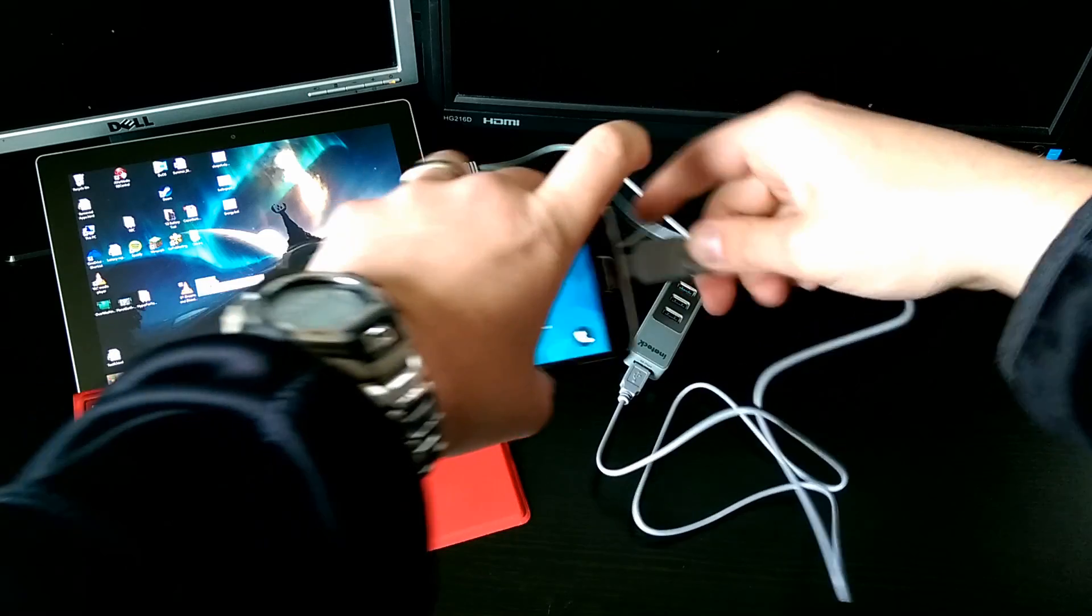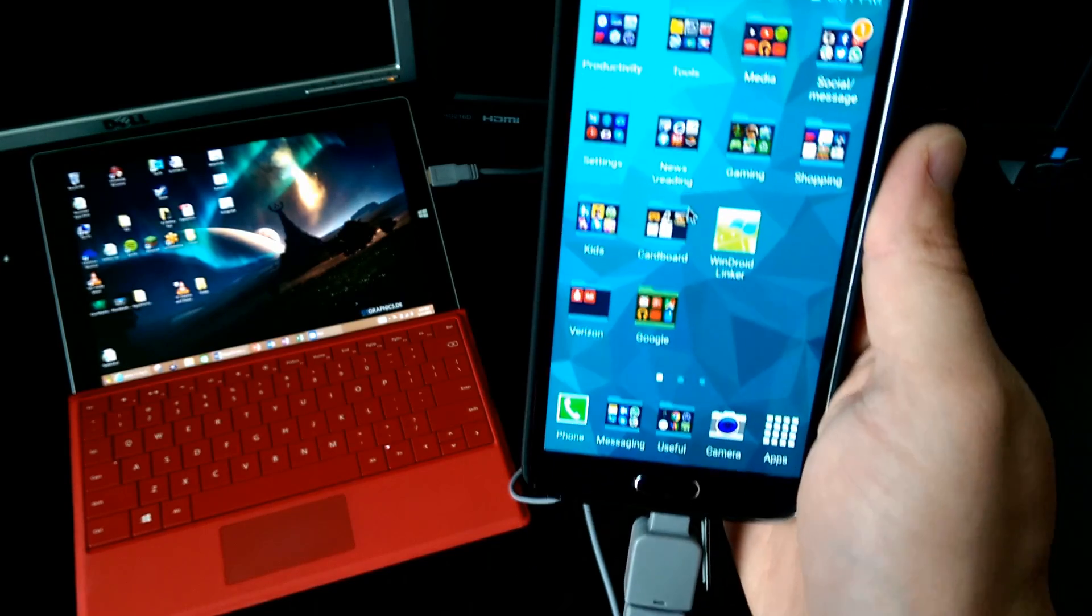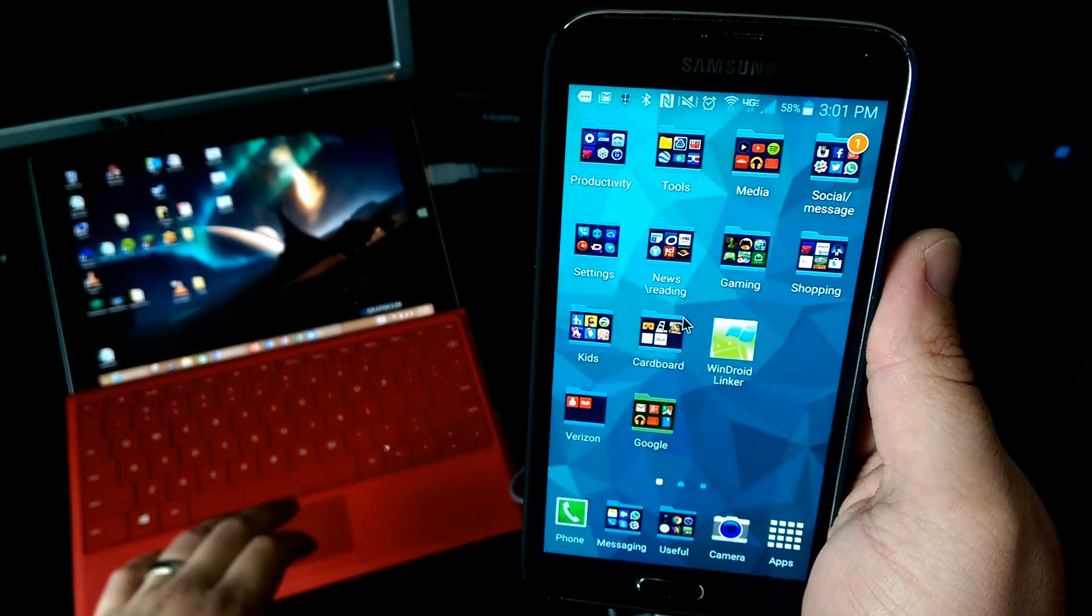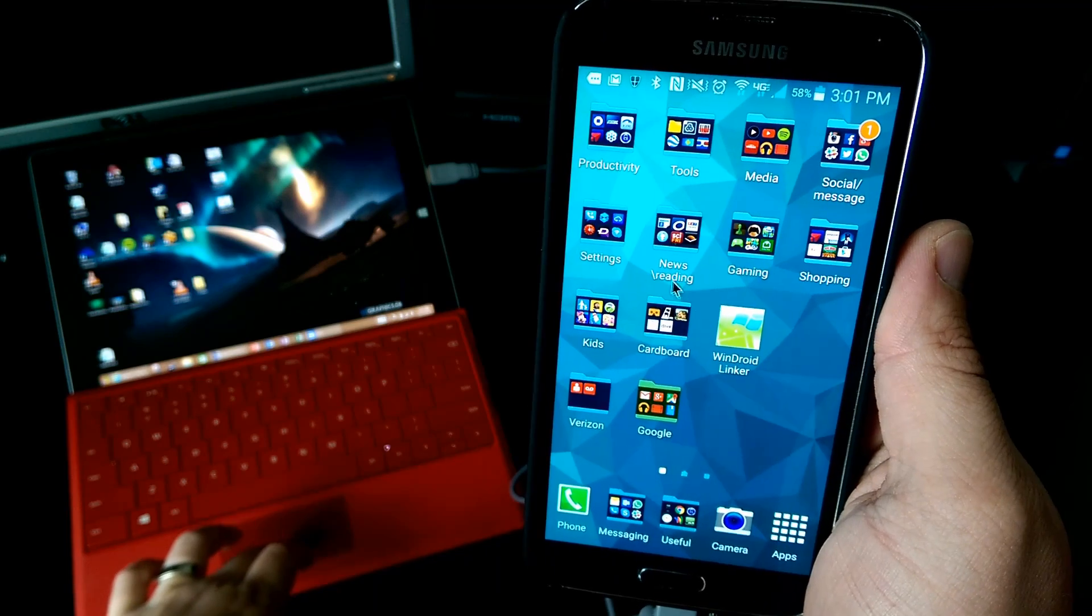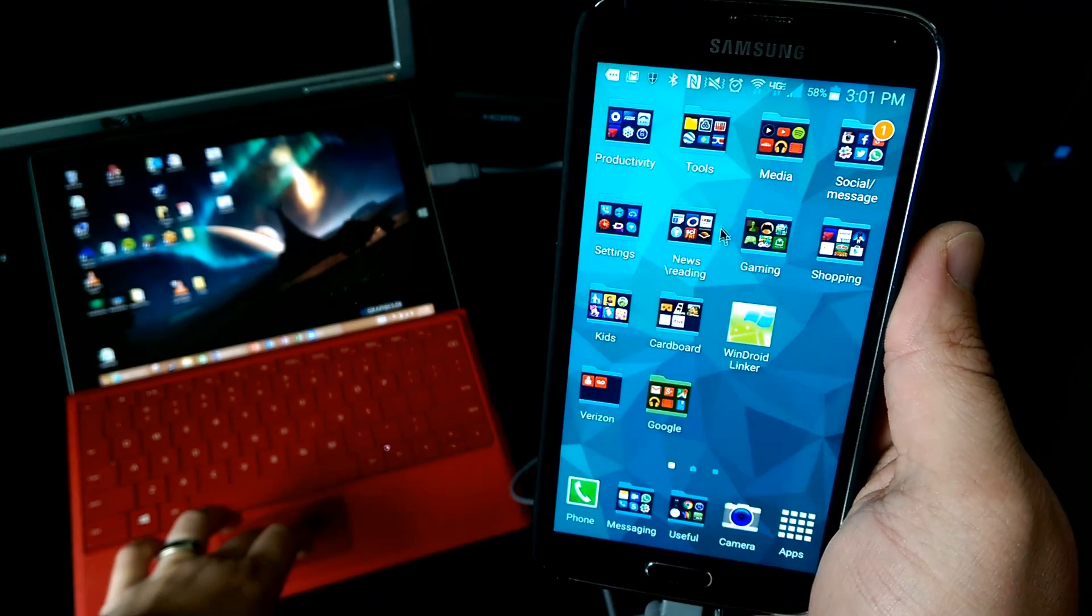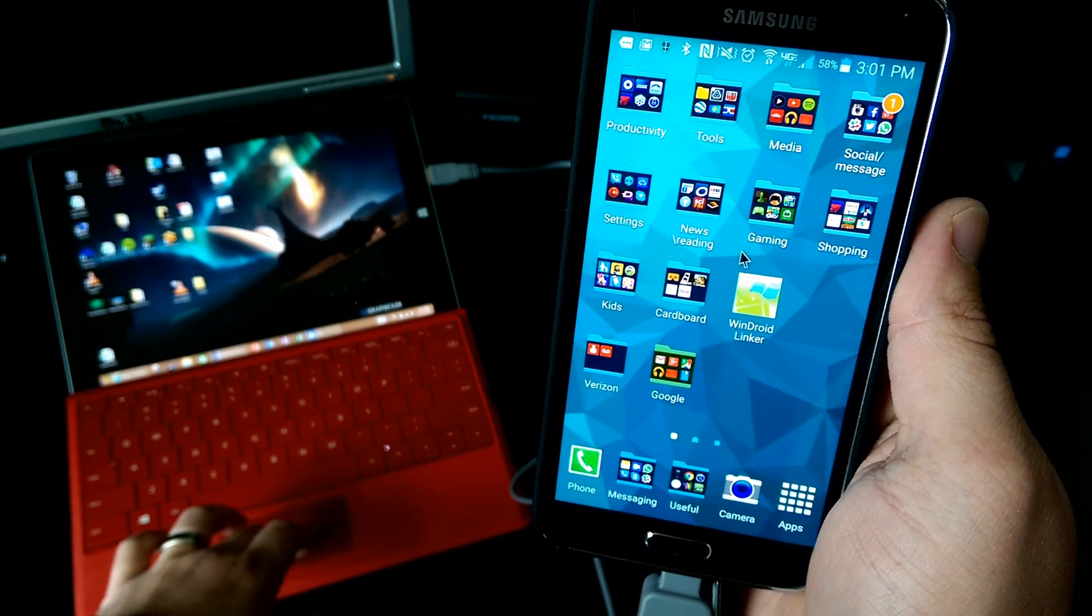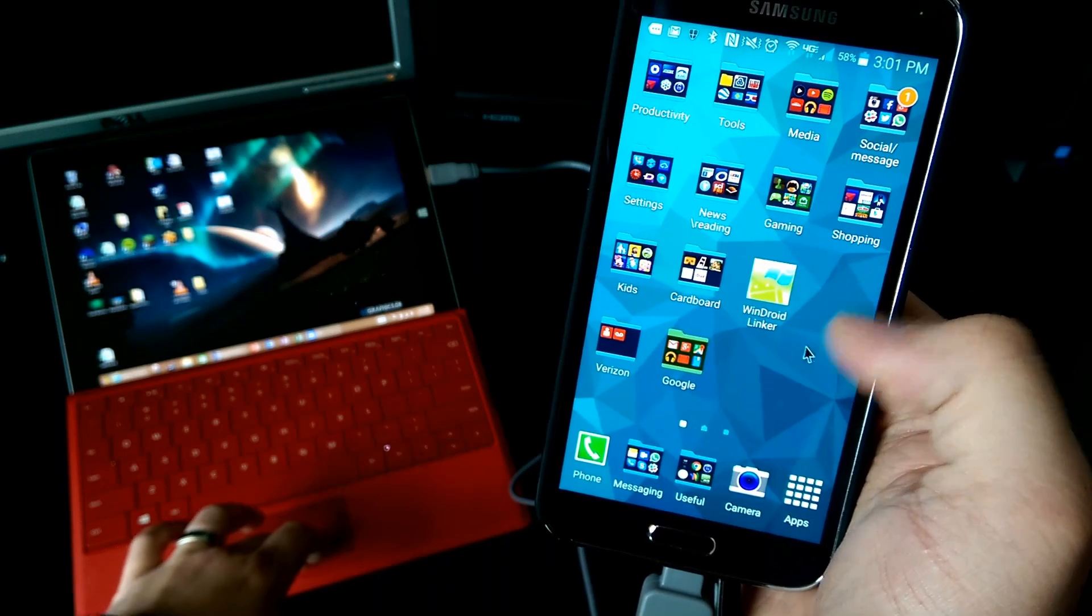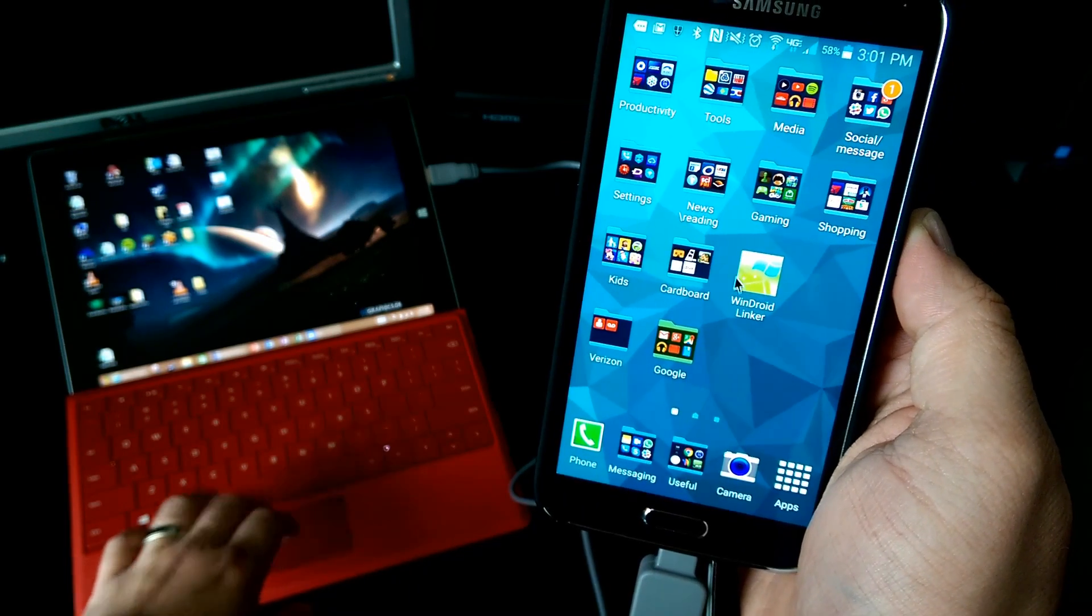And I'll plug this in. So my Android device is now plugged in through the USB port. And what you can see is that the mouse on my Surface is actually controlling this mouse right here on my Android phone.